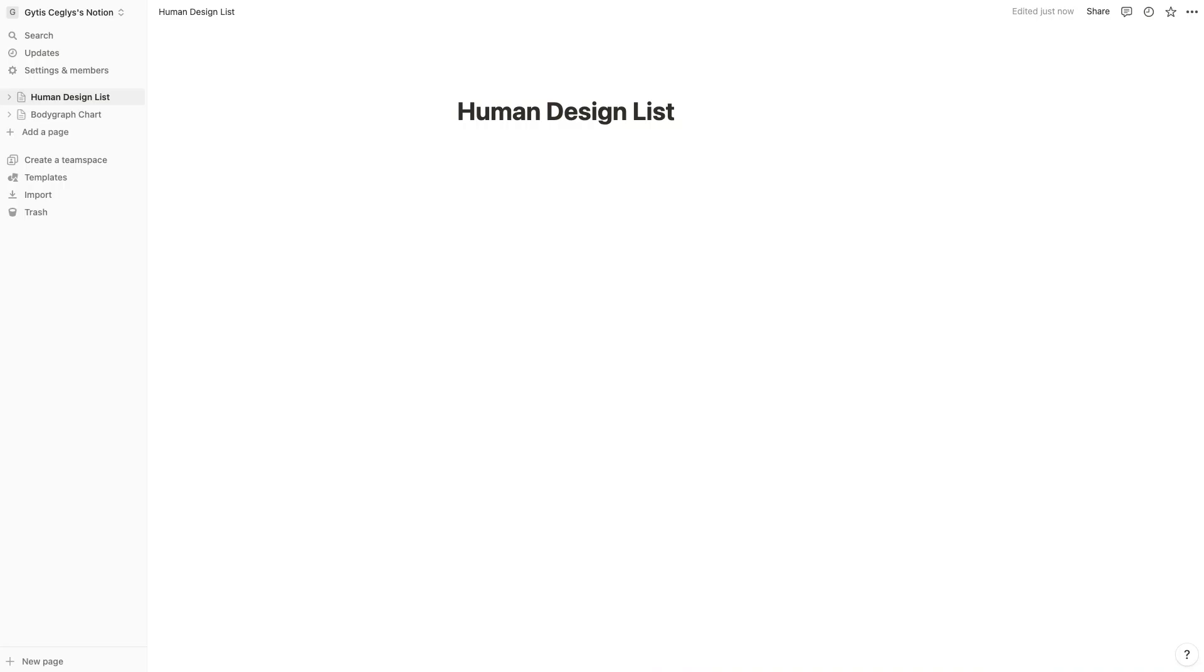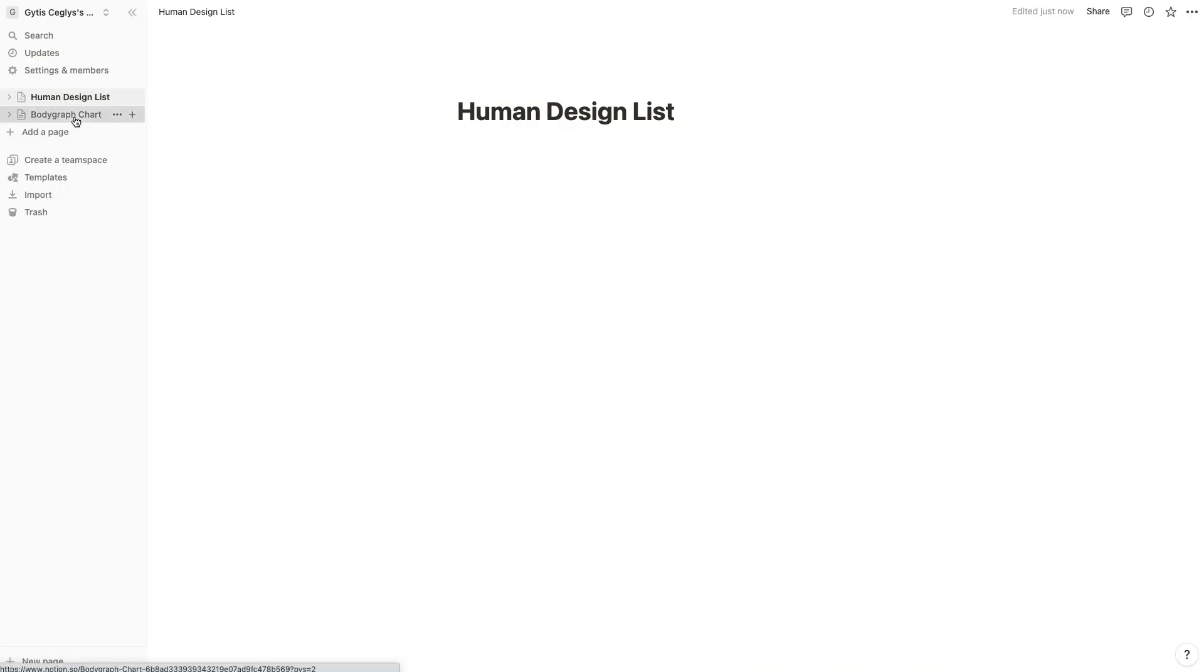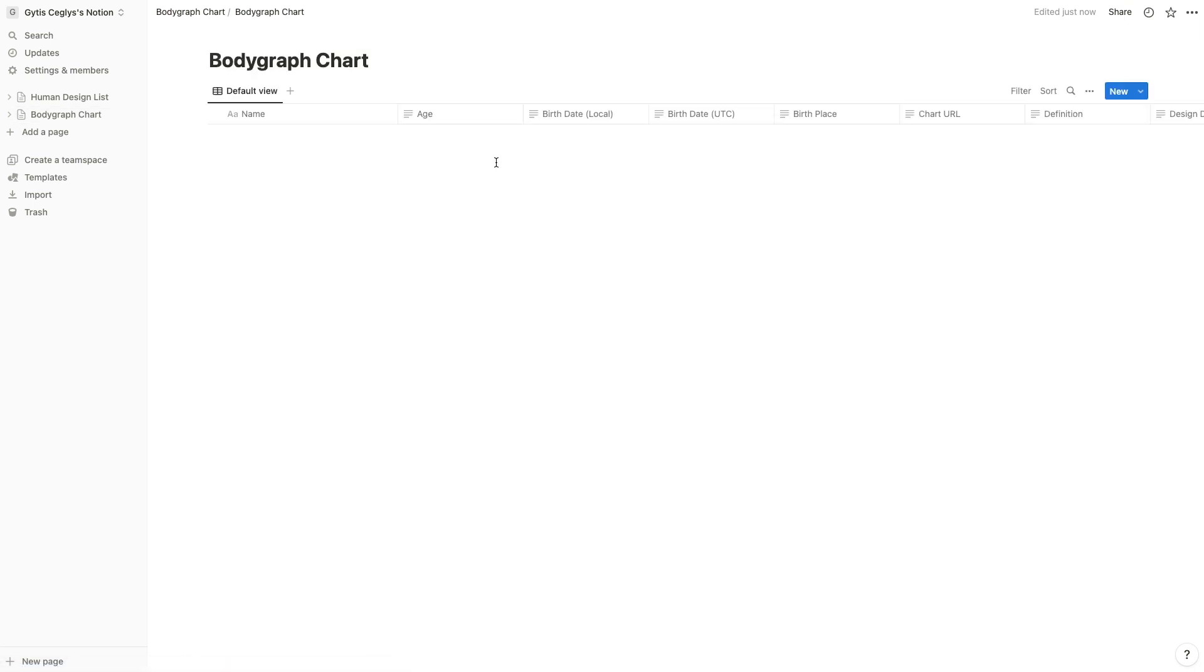Check Notion to make sure the data is being stored correctly. If you need to create another connection for Notion for another page, you can do so.